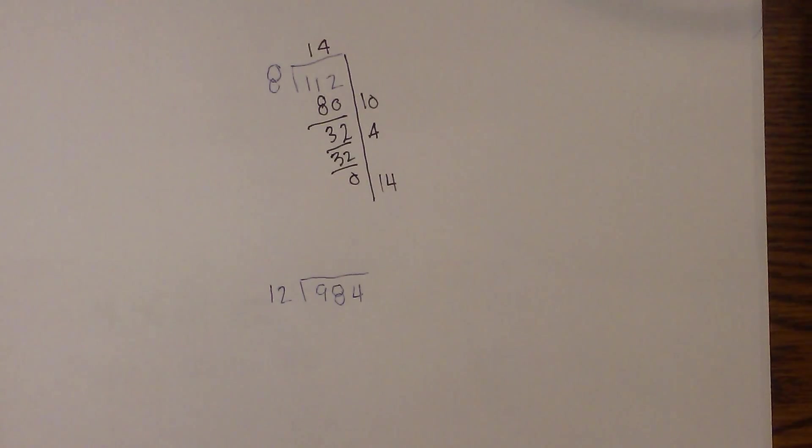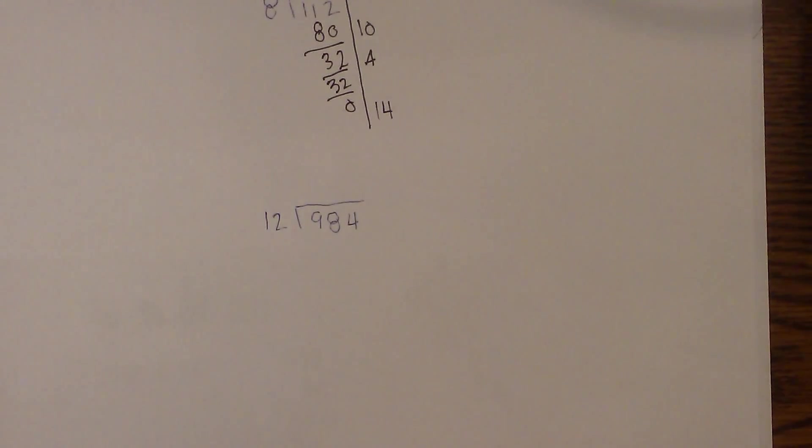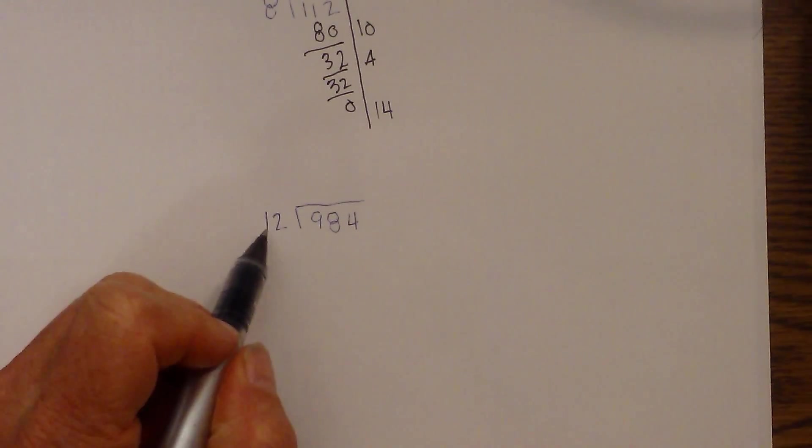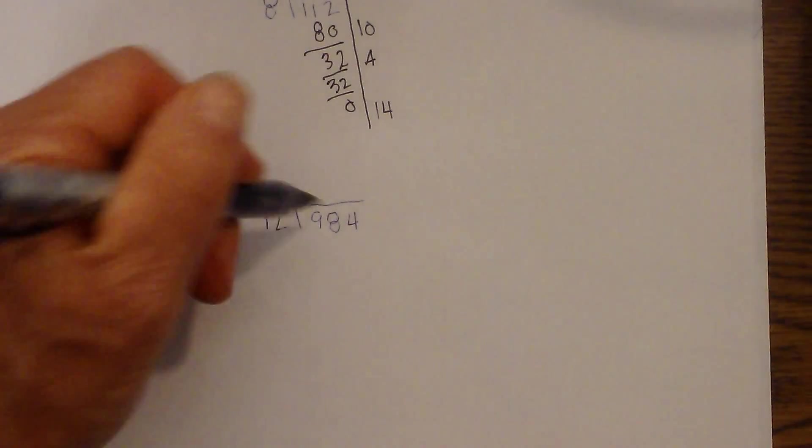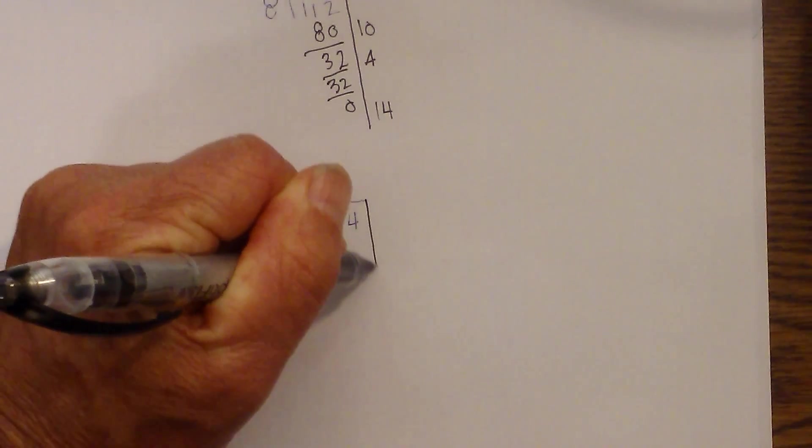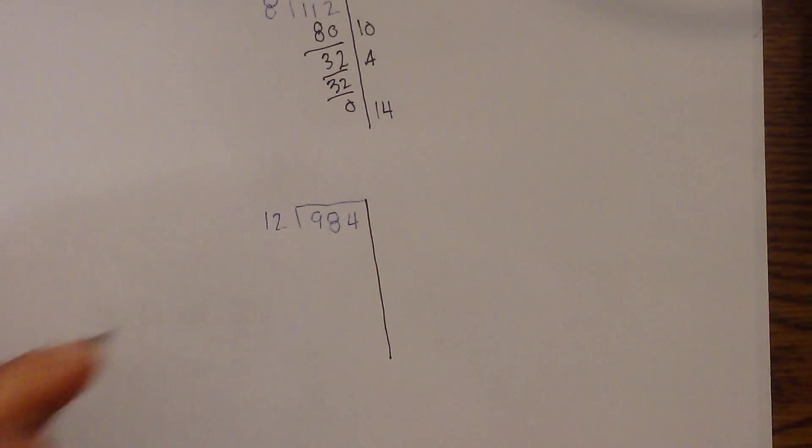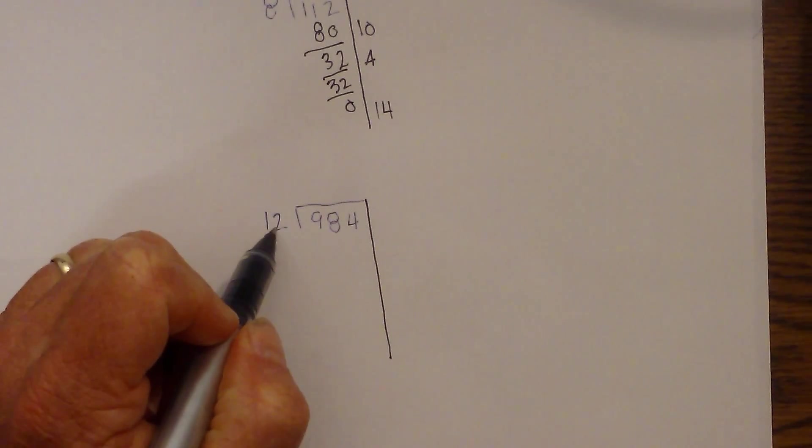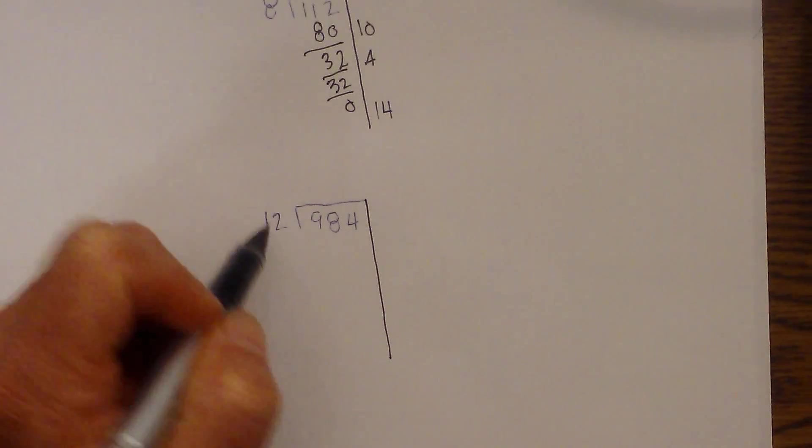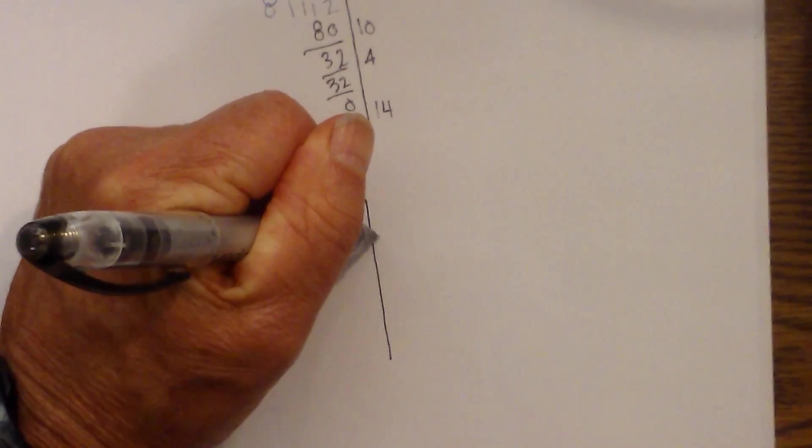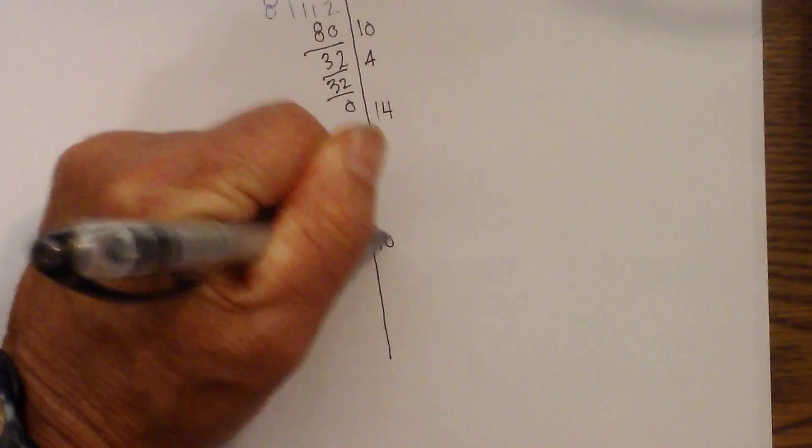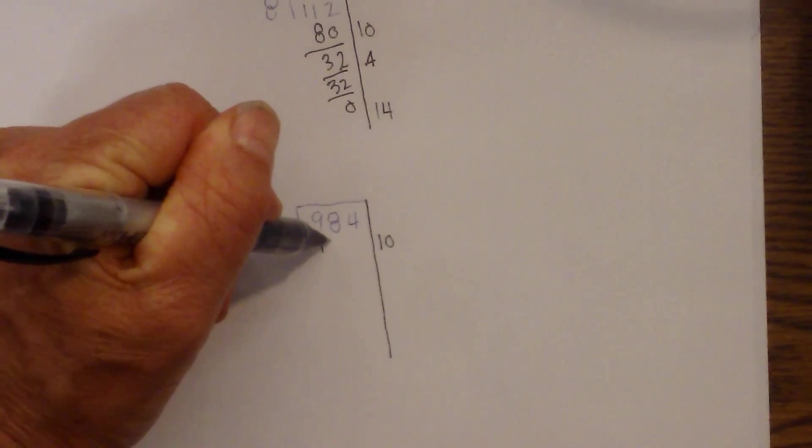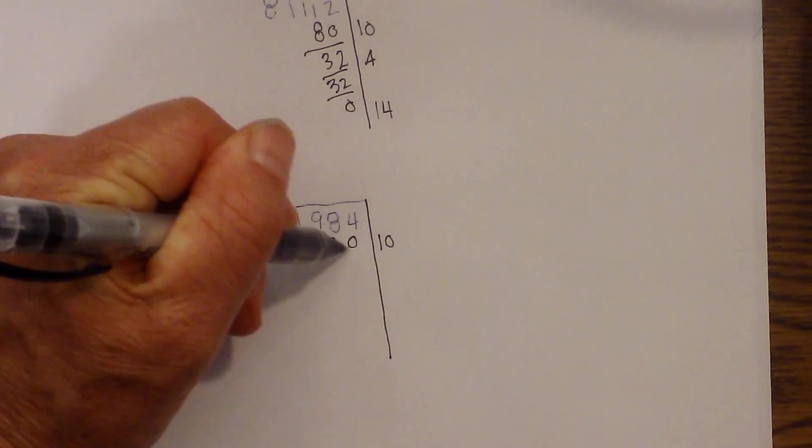Let's work another example. This one a little more challenging. 12 into 984. So I'm just going to draw a line and I'm going to start. What times 12 is 984 or close? Well I don't know my times table very well so I'll just multiply it by 10. So 10 times 12 is 120.